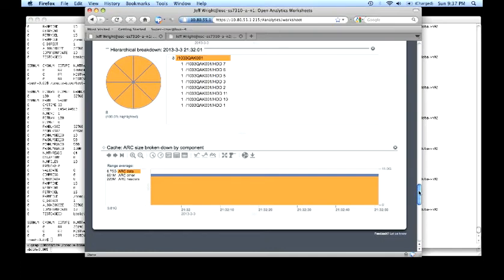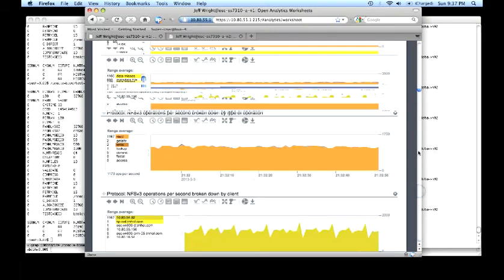So we can confidently say that if the user's workload fit in cache, either the L2ARC or the ARC, we would increase the quality of service. Likewise, if we increase the number of disk drives in the system, we could also increase the quality of service or the throughput delivered.